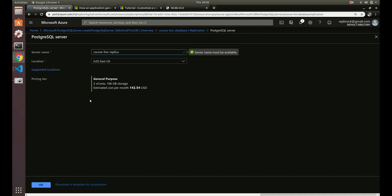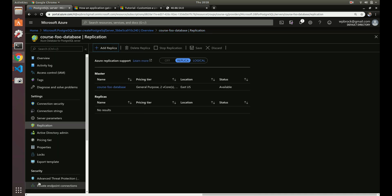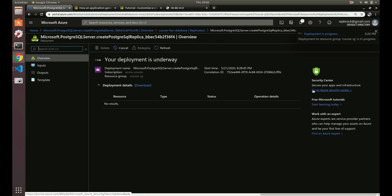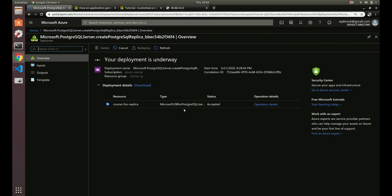Let's deploy a replica in US East, keeping the same settings. Now it's deploying. That's basically everything to cover for the managed Postgres service that Azure offers.